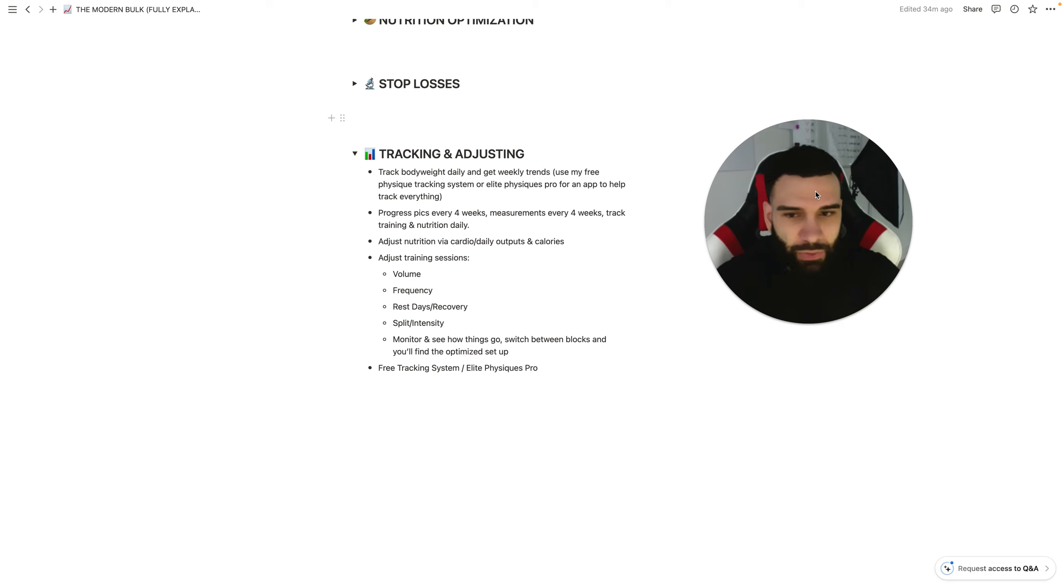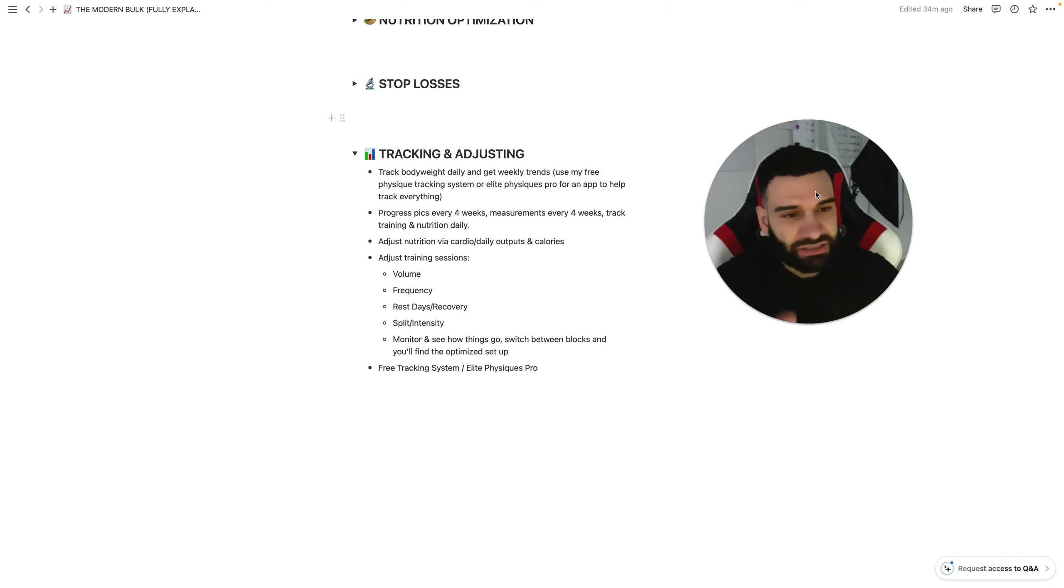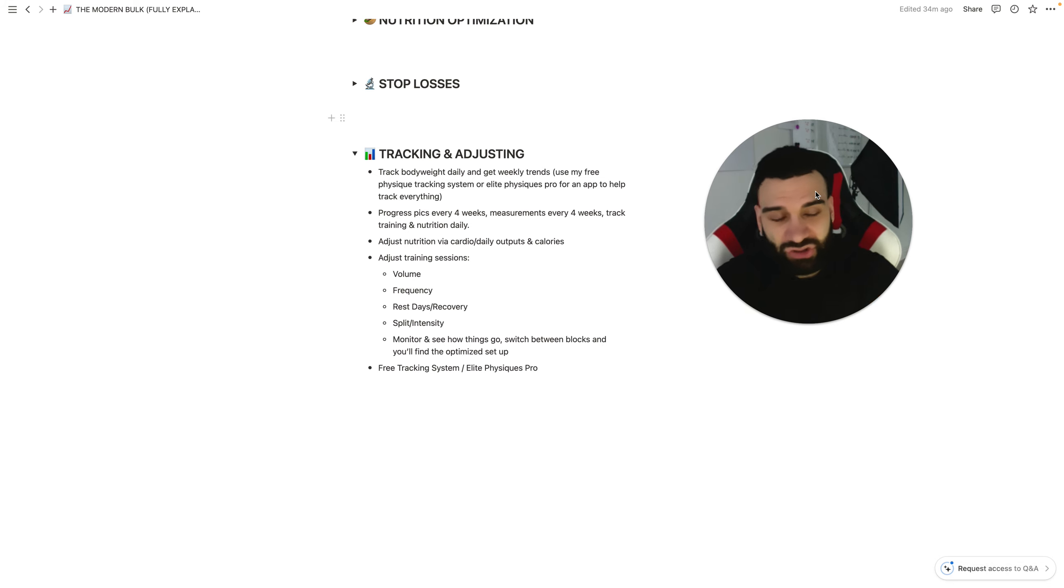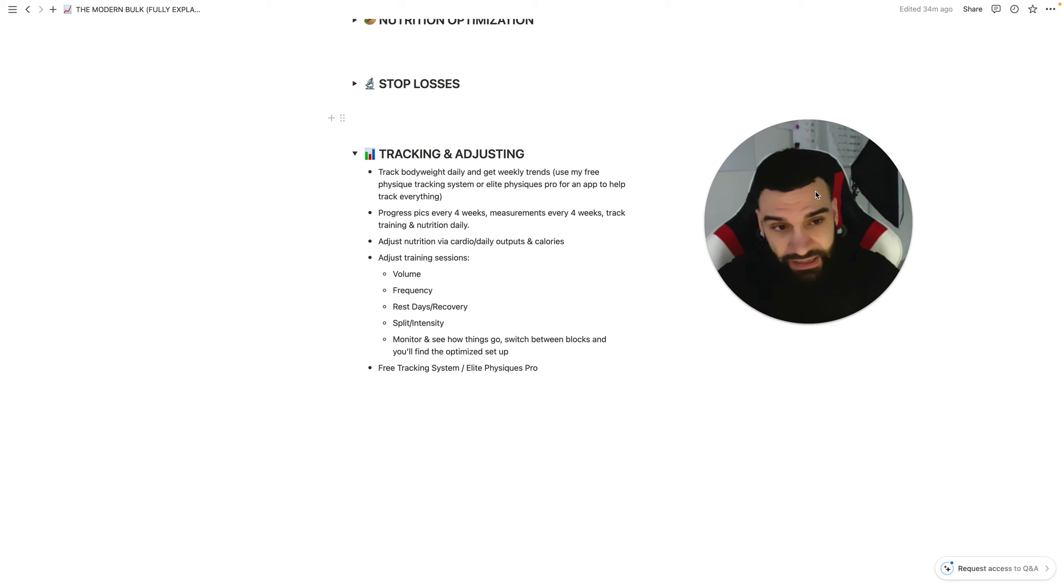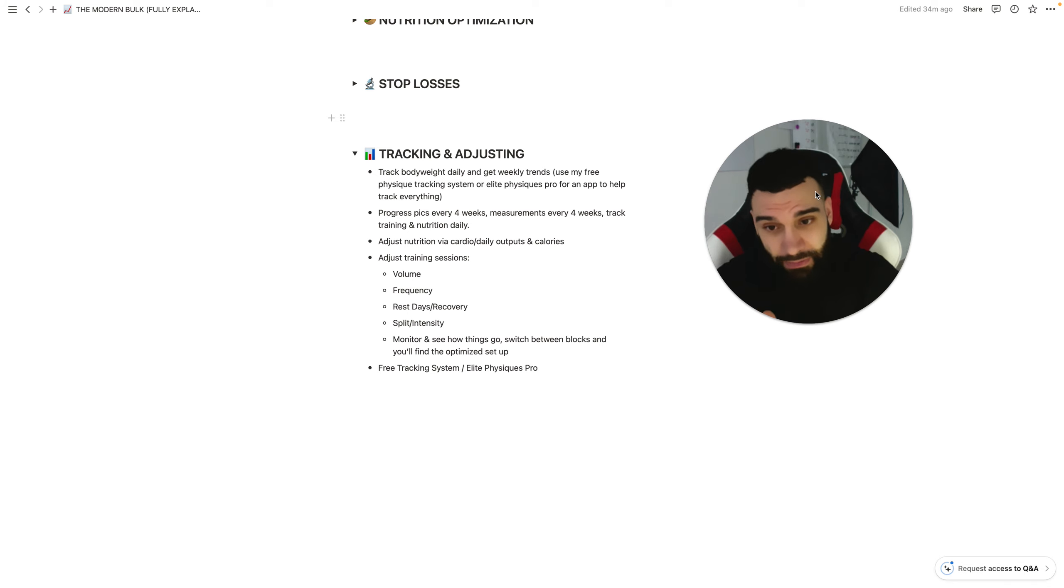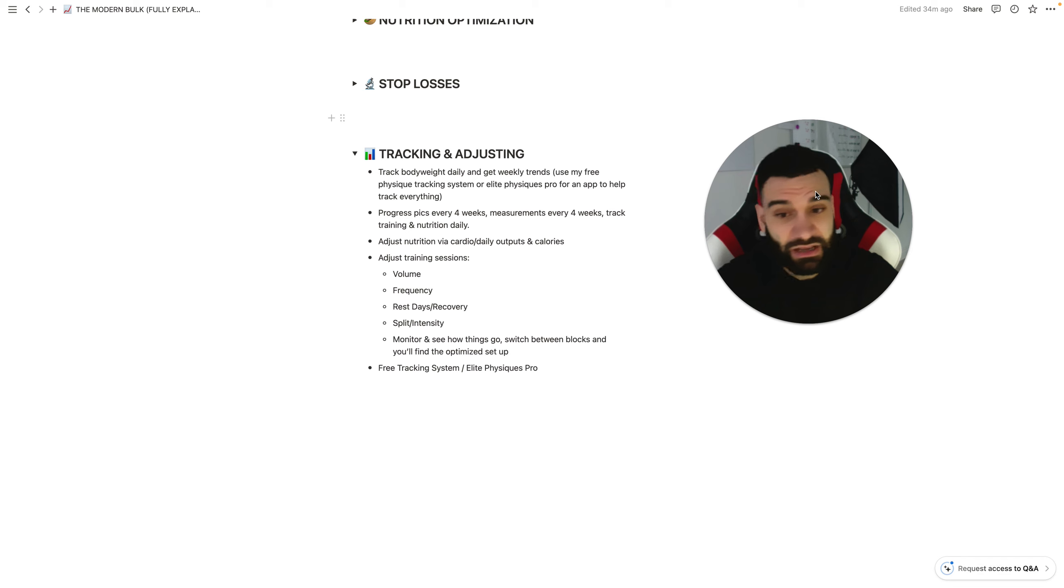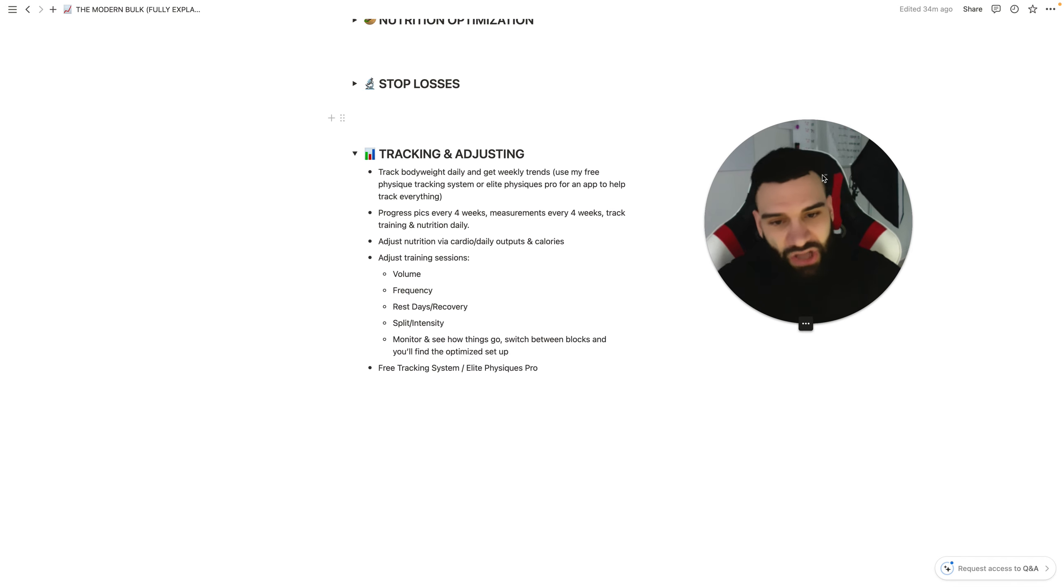So, figure out a way to do that, and that's the adjustment. The point is to stay into the surplus, trust the process, adjust training sessions. Because you're tracking your training, because you're doing, you know, actual optimized training blocks now, you're tracking these things, you're tracking based on the amount of volume, frequency, rest days, recovery, split, and intensity. You're monitoring and seeing how things go, and you're switching things up each block.